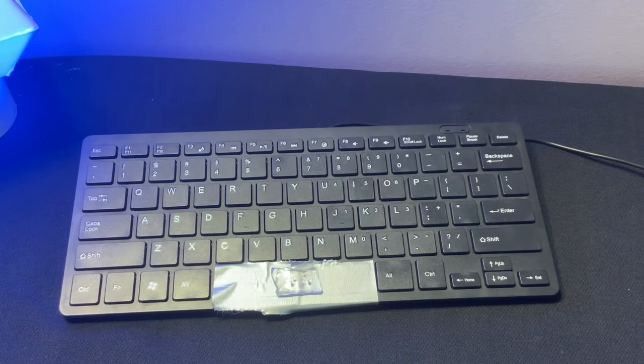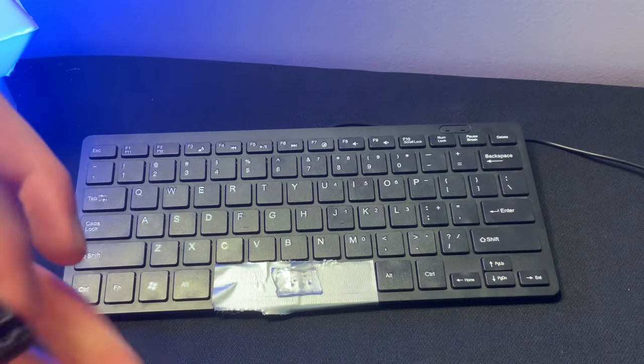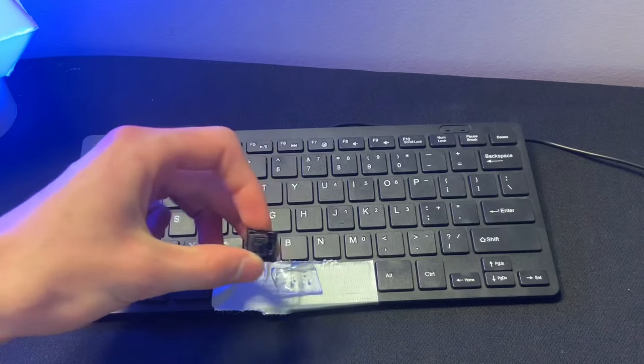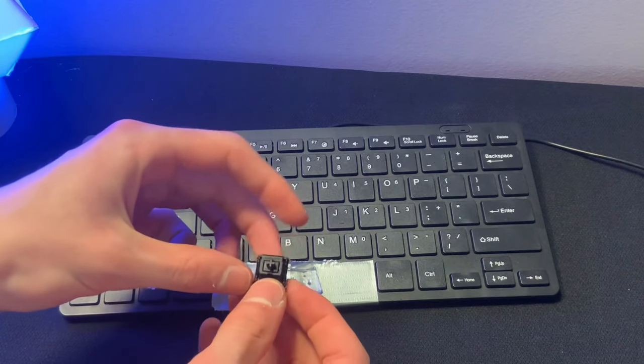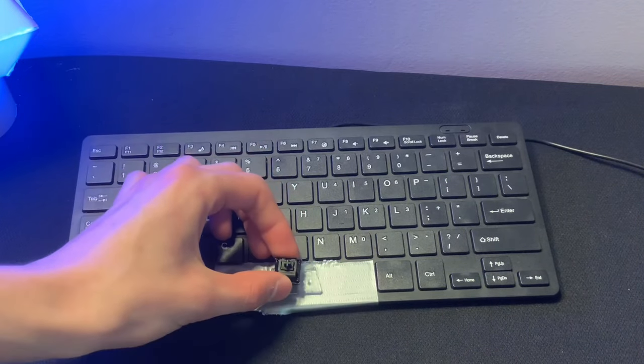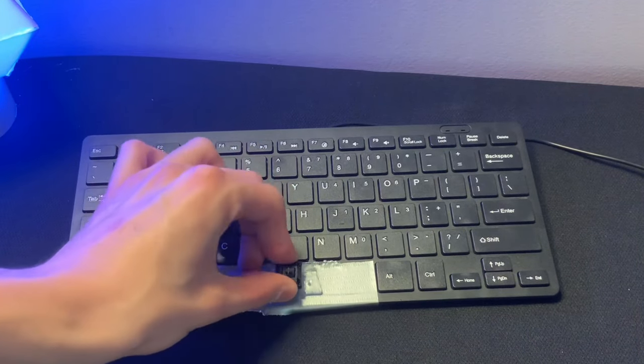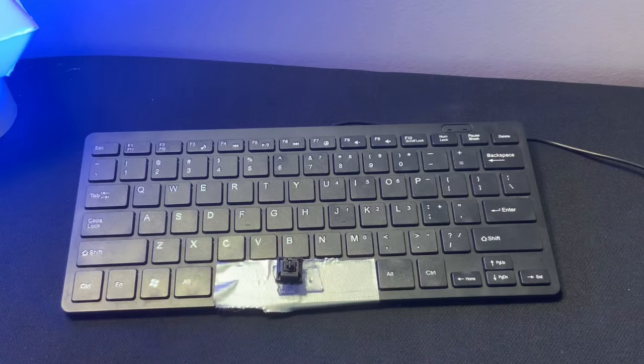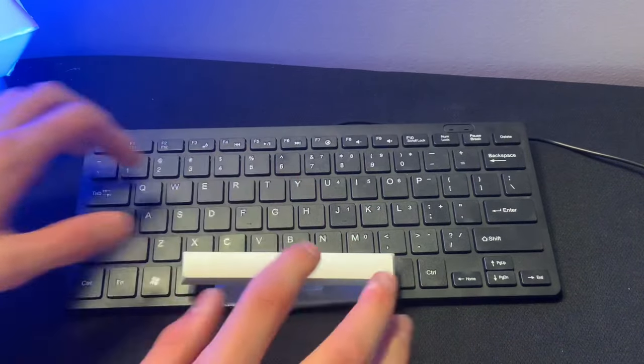Next, you're going to take any mechanical switch that you want. So for me, I'm going to be using this Cherry MX Black. Now what you're going to do is take some nice keycaps and throw it on top.